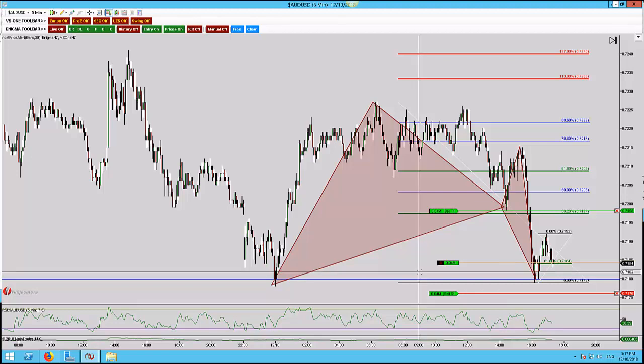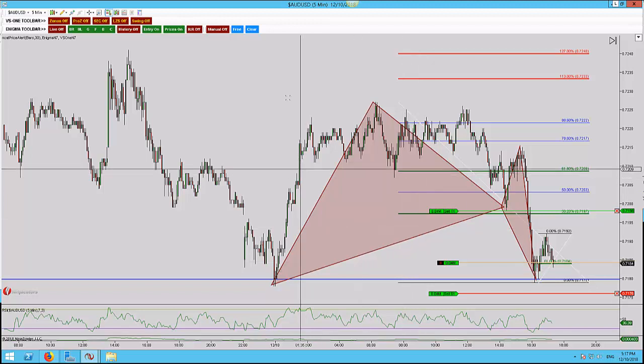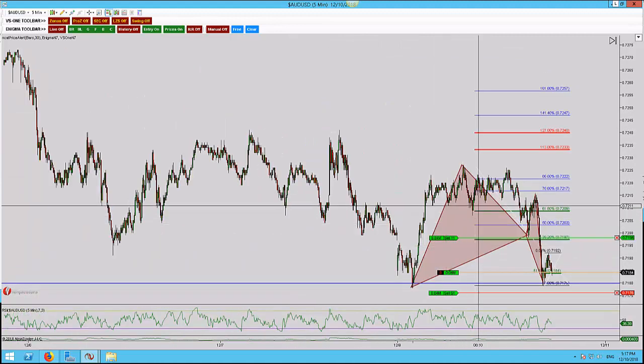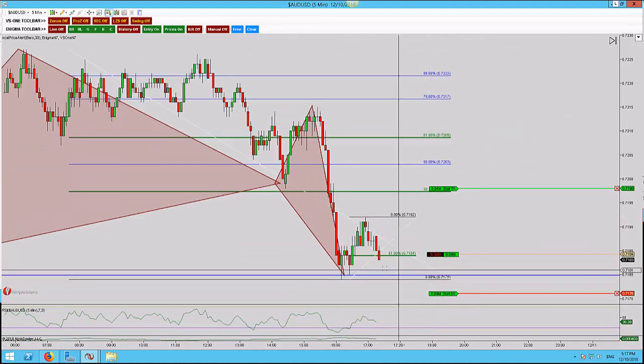This is the Aussie dollar on the 5-minute time frame. We have a bat pattern, and with that bat pattern we had a double bottom, which has now produced a 2618 trade. These are the types of advanced patterns I'm allowed to enter because it isn't just an advanced pattern — it's the double bottom. I'd missed it initially, so I waited for a 2618. You can clearly see the advanced pattern here; this is valid for me with this being the X leg.